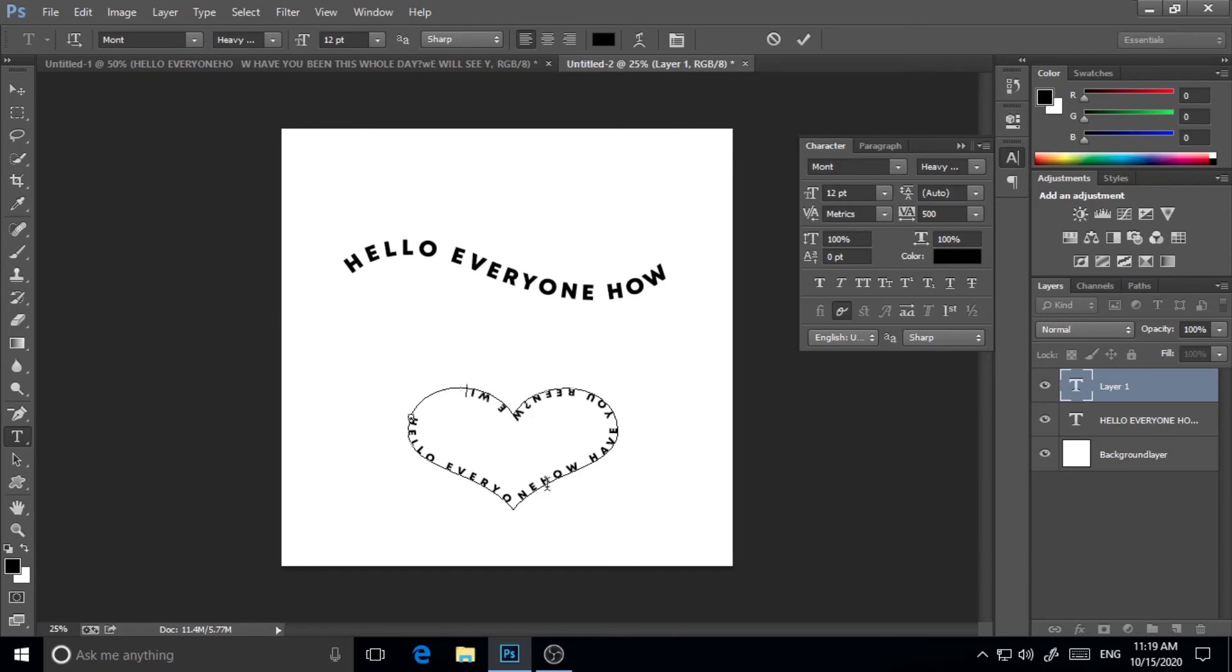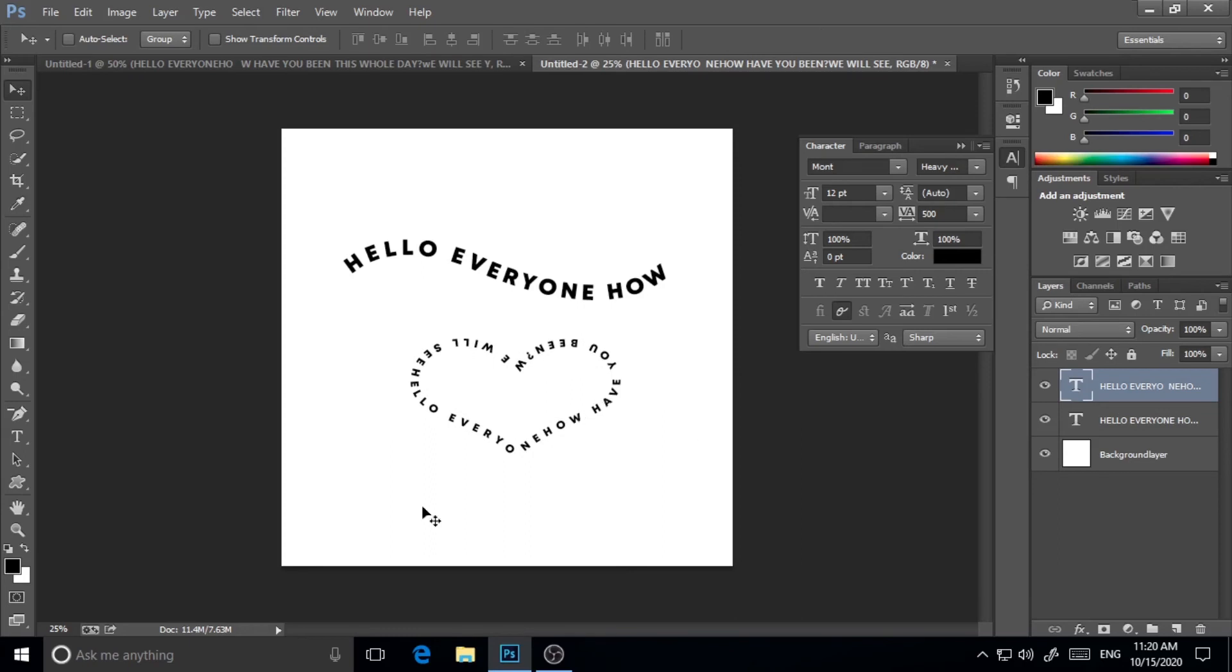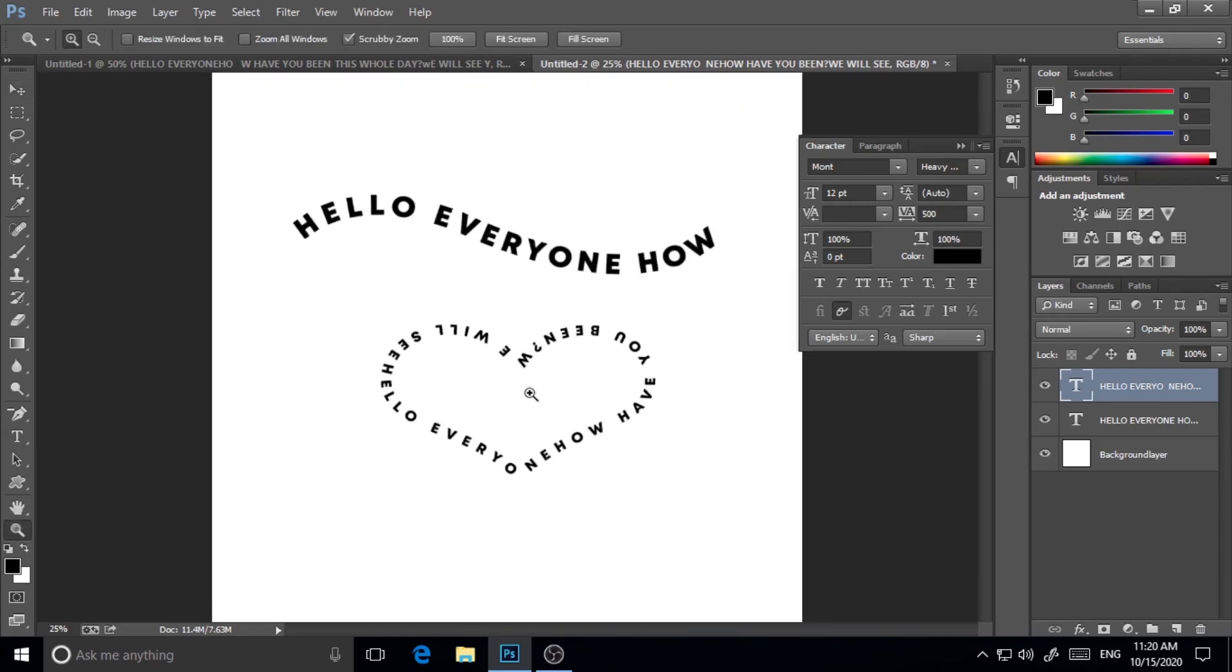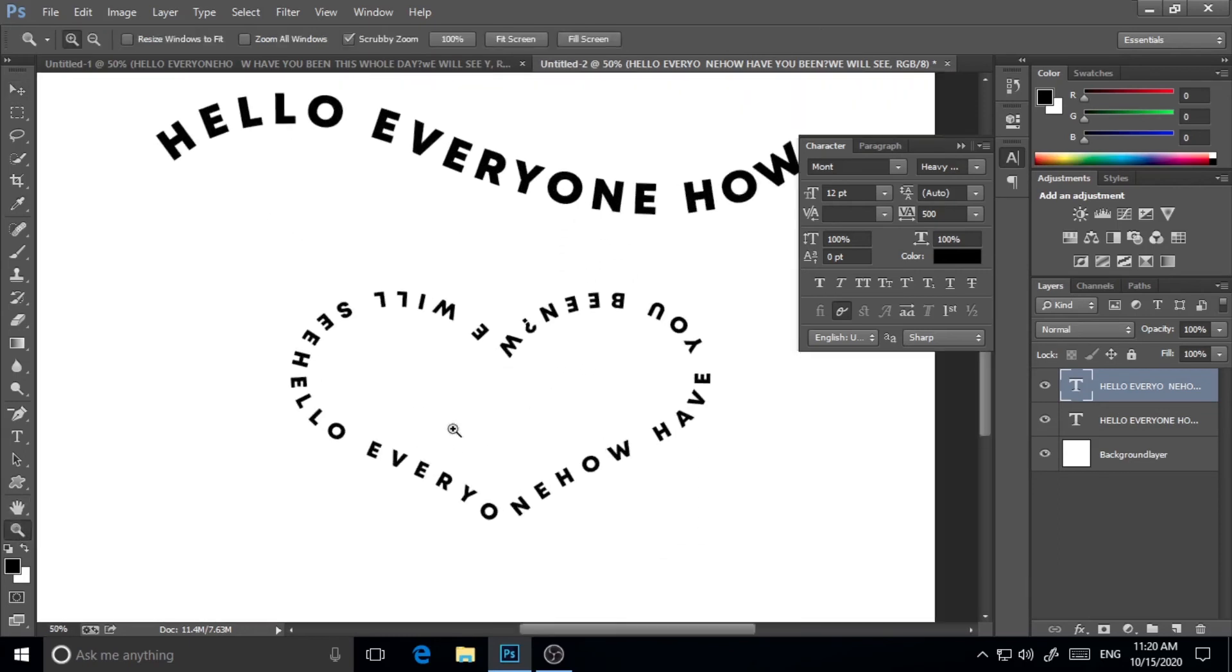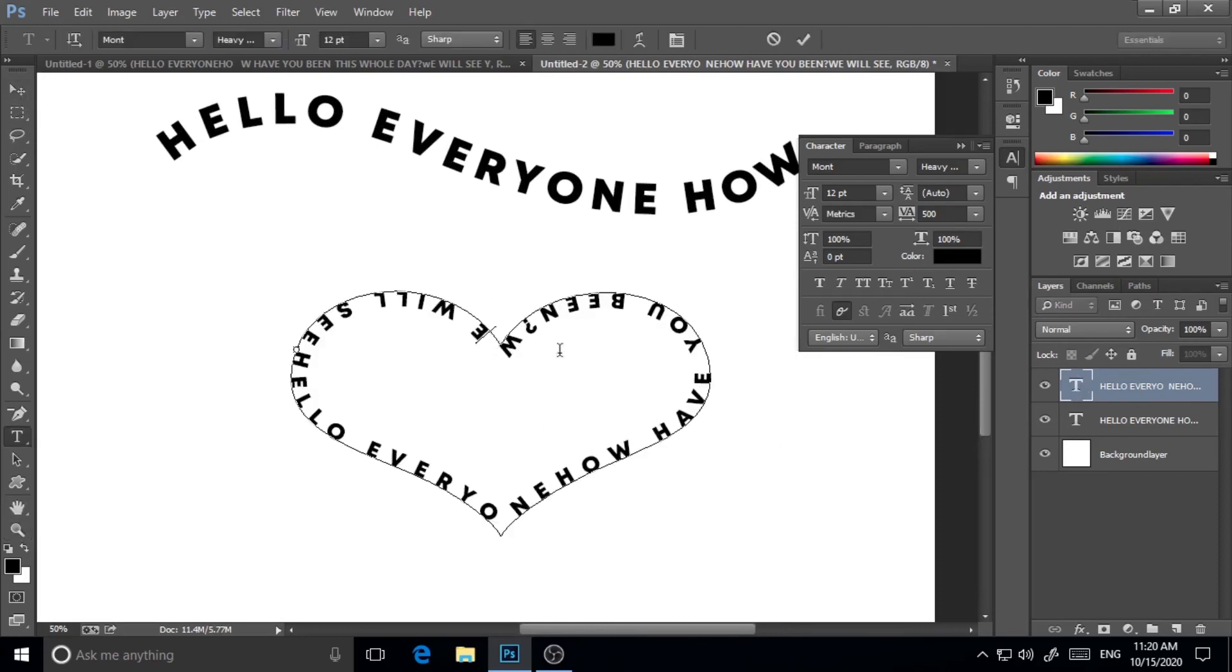We will see. I'm just zooming it and showing you how it is perfectly curved. So you can make it very easily and quickly in Photoshop.